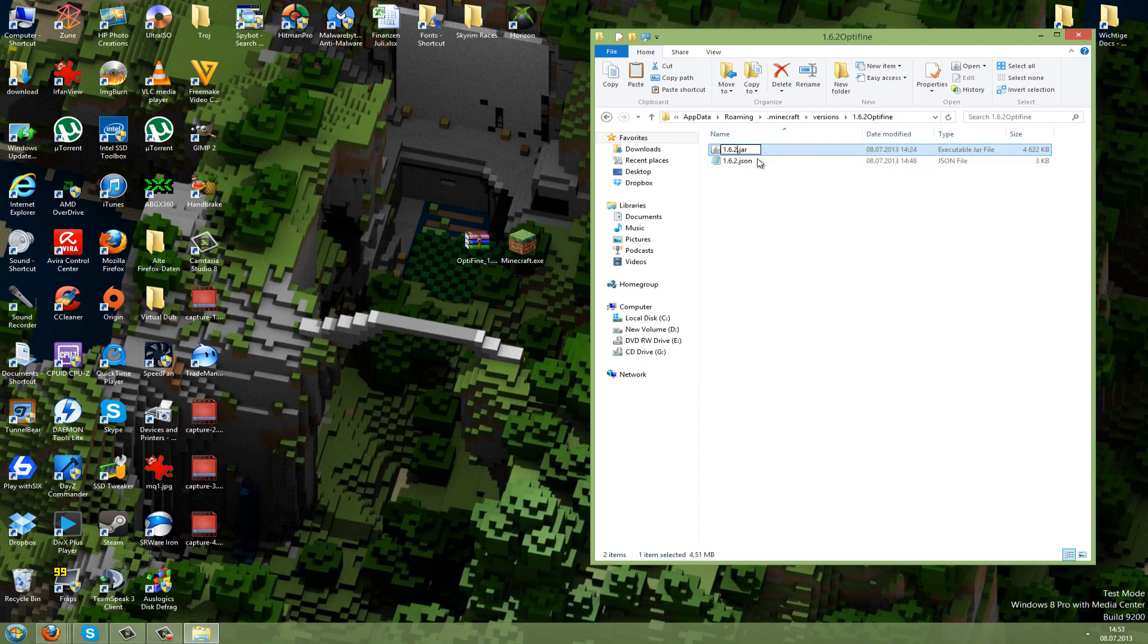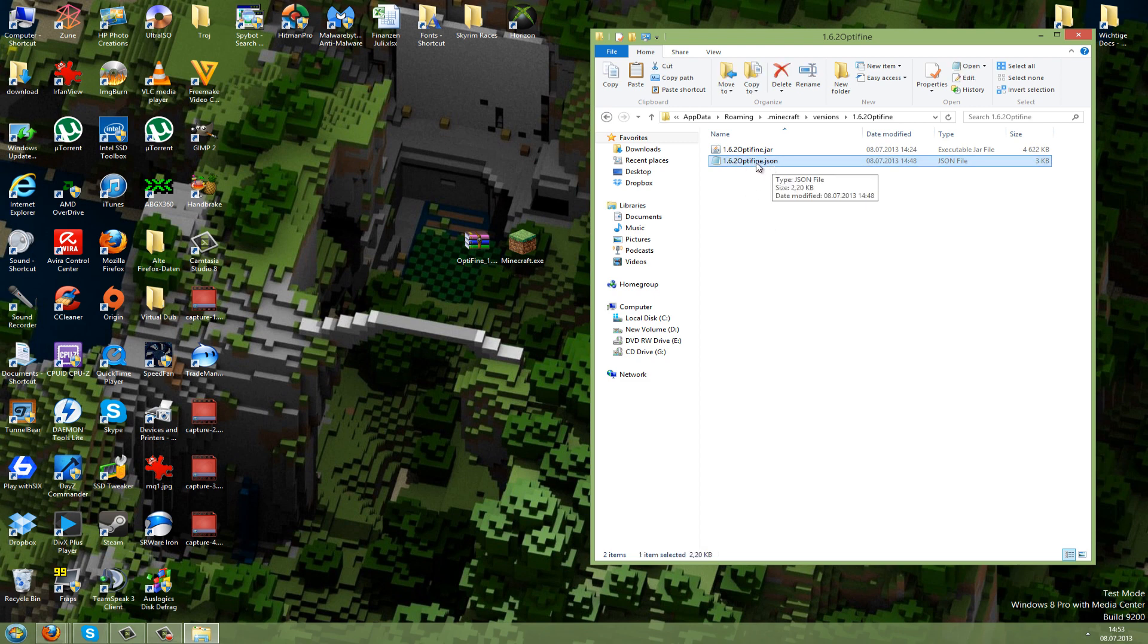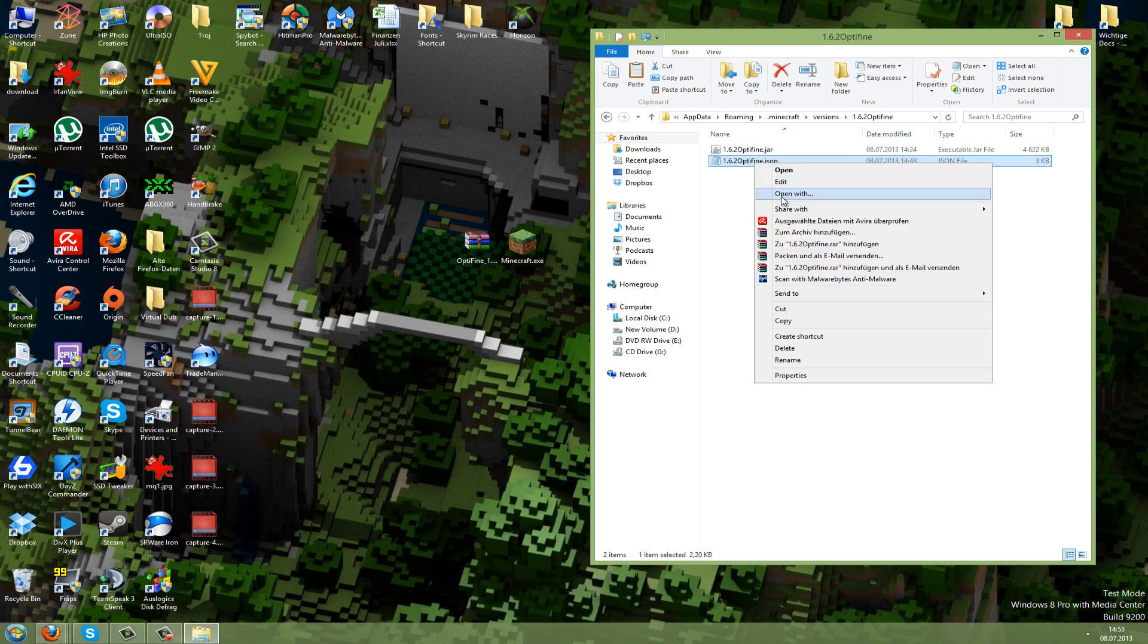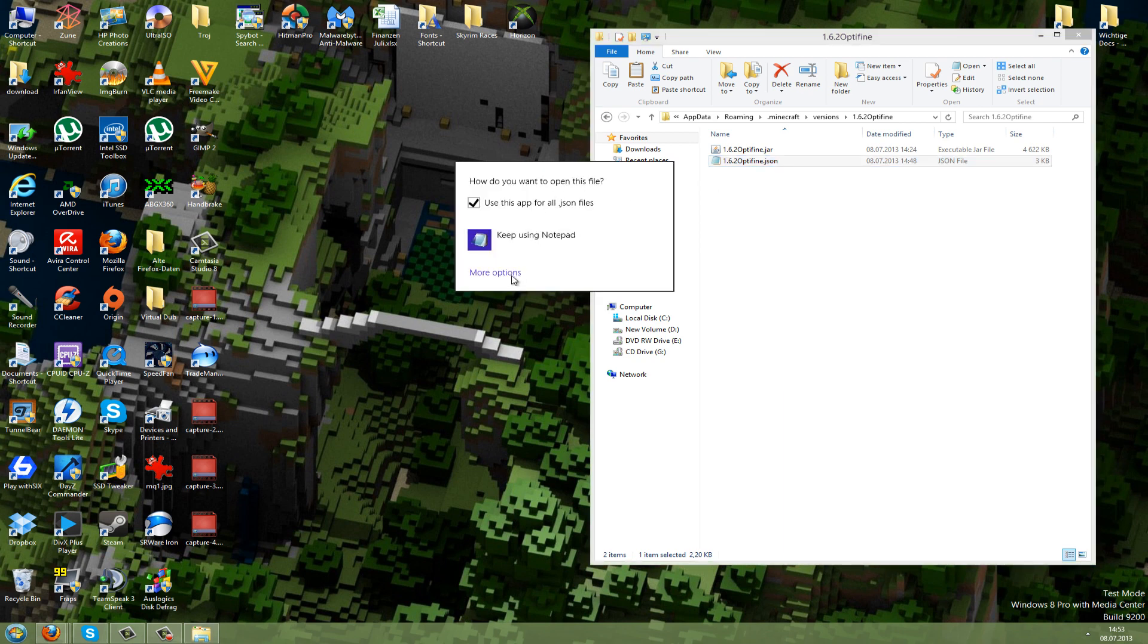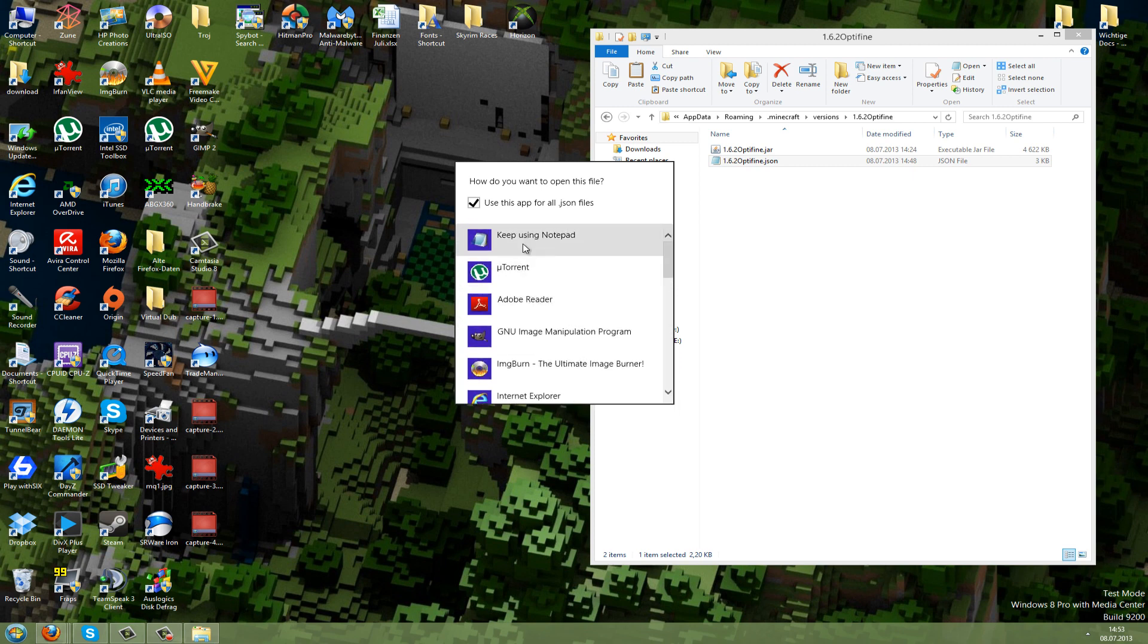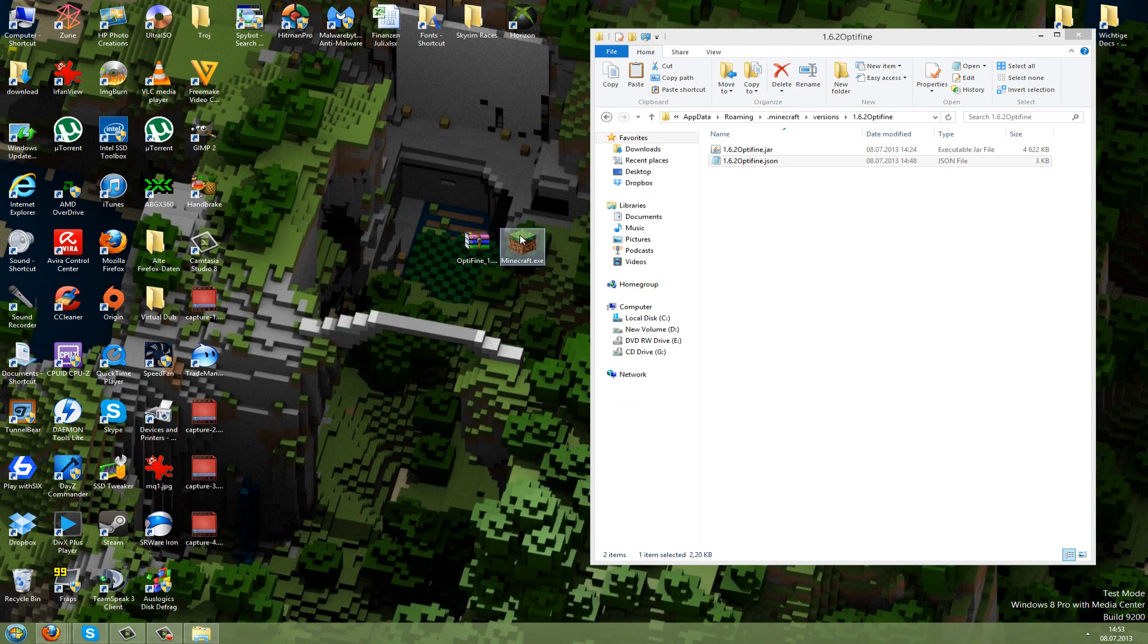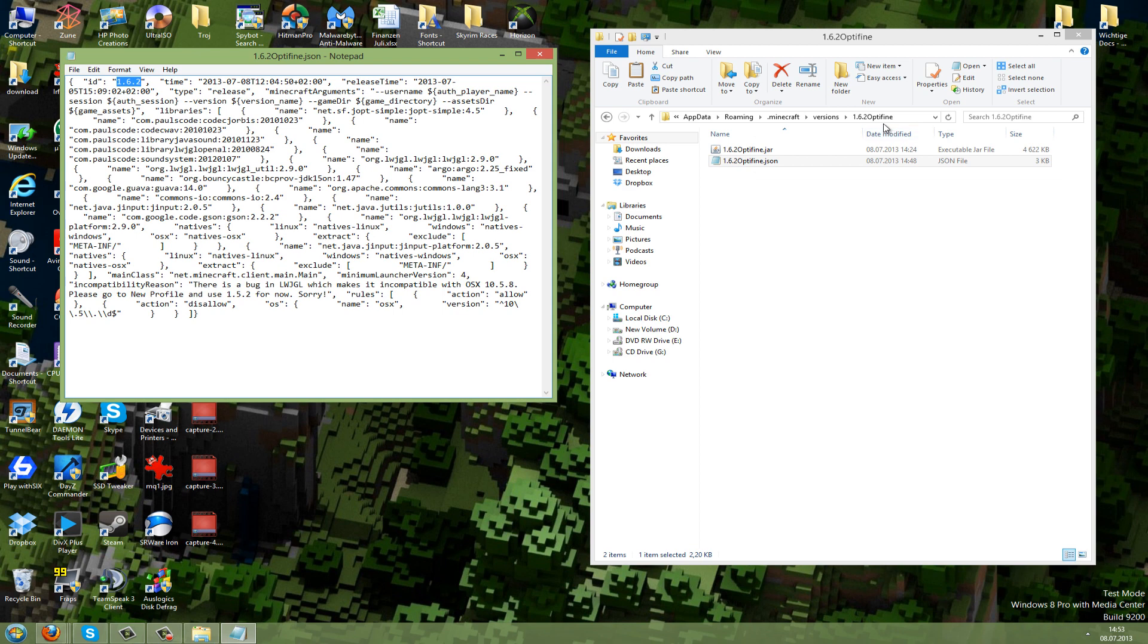Now you need to open the JSON file. Right-click, go to Open With, and search for Notepad. On Windows 8, you can go to More Options and scroll down to find Notepad. It opens with Notepad, and you should see some text here. The only thing we want to edit is the ID. The ID is 1.6.2, and we change this to 1.6.2 Optifine.